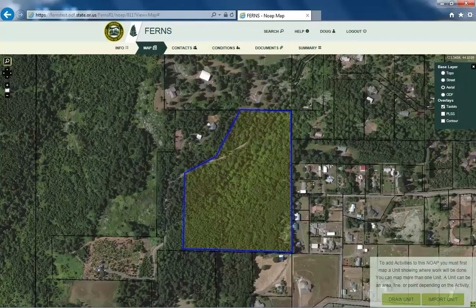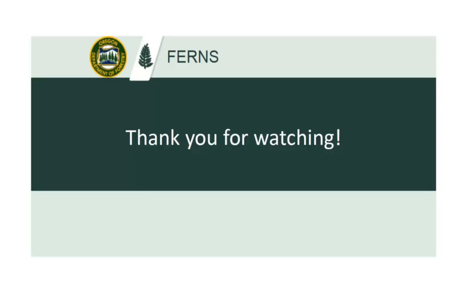From here, you may continue filling out the notification as needed. Please watch the Adding Activities and Operators video for more detailed instructions on how to continue with the notification submittal process. Thank you.